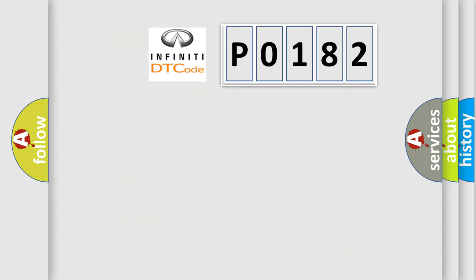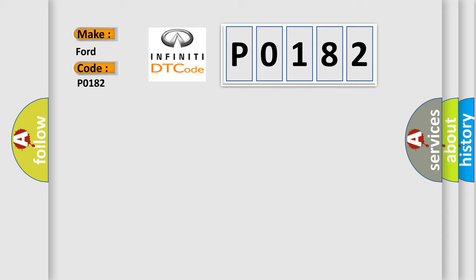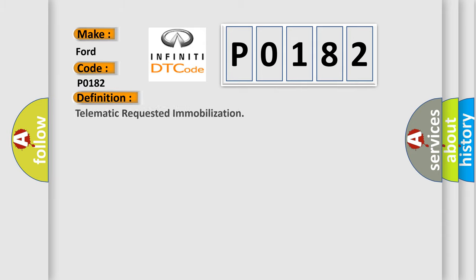So, what does the diagnostic trouble code P0182 interpret specifically for Infinity car manufacturers? The basic definition is telematic requested immobilization.